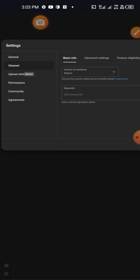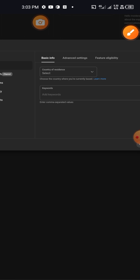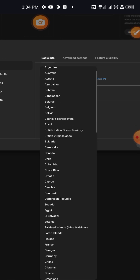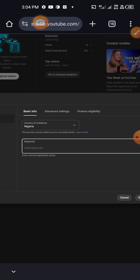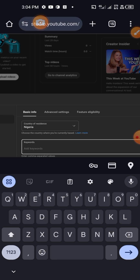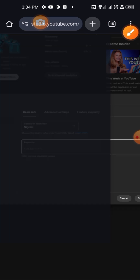Next, tap on Channel. Under Channel settings you're going to select your country of residence and add your keywords. There's also the Advanced Setting and Feature Eligibility. My country of residence is Nigeria, so select your own country. For keywords, I'm going to go to ChatGPT — you should have done this already before coming into YouTube Studio to make the process smoother.